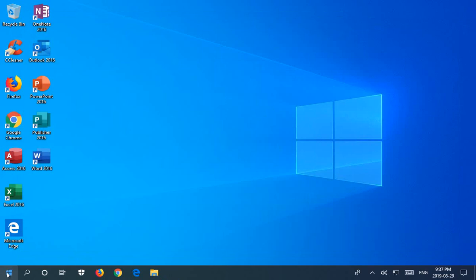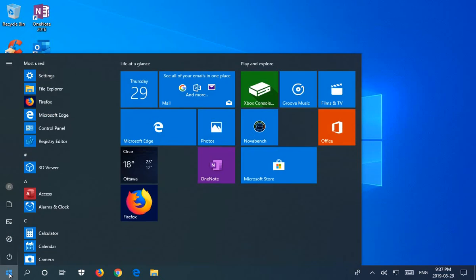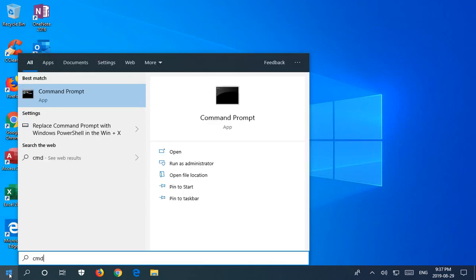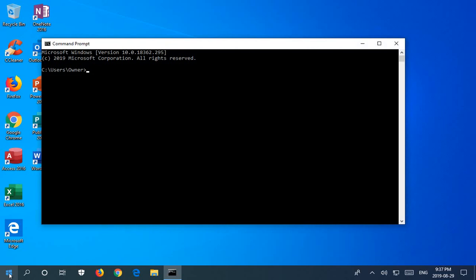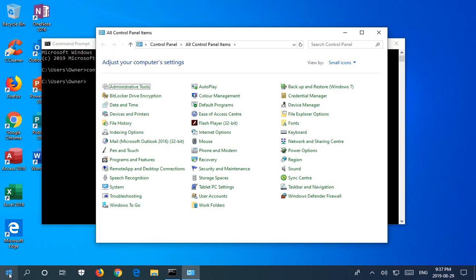The final way I will show you is through a command prompt. To get a command prompt, click on the start button, type in CMD and hit enter. Then just like in PowerShell, type in control panel, hit enter and there's your control panel.